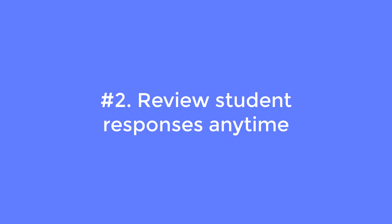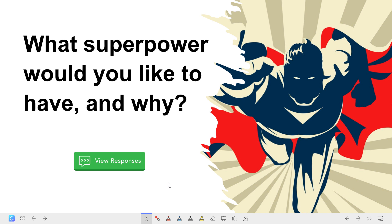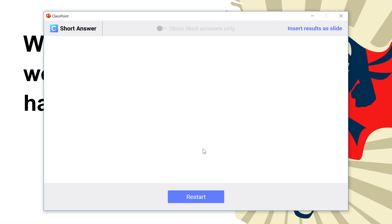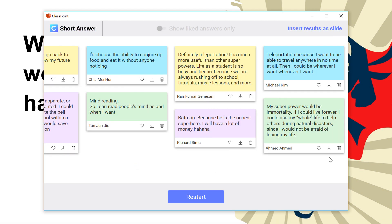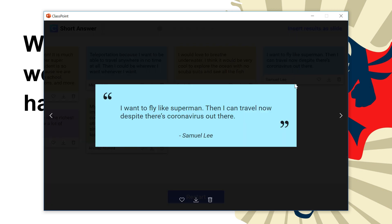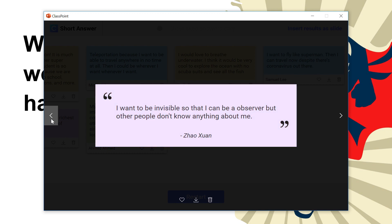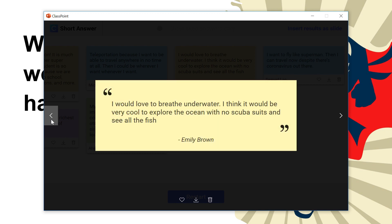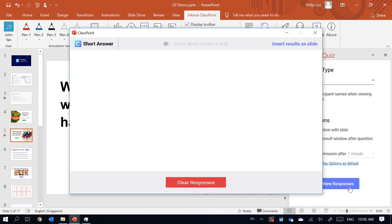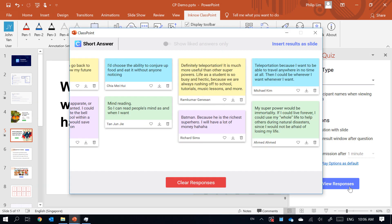Number two: review student responses anytime. The green button has all your student submissions automatically saved inside, and you can access them anytime and anywhere. All you have to do is click the green button again when you are in slideshow, or you can click the view responses button when you are in PowerPoint edit mode.